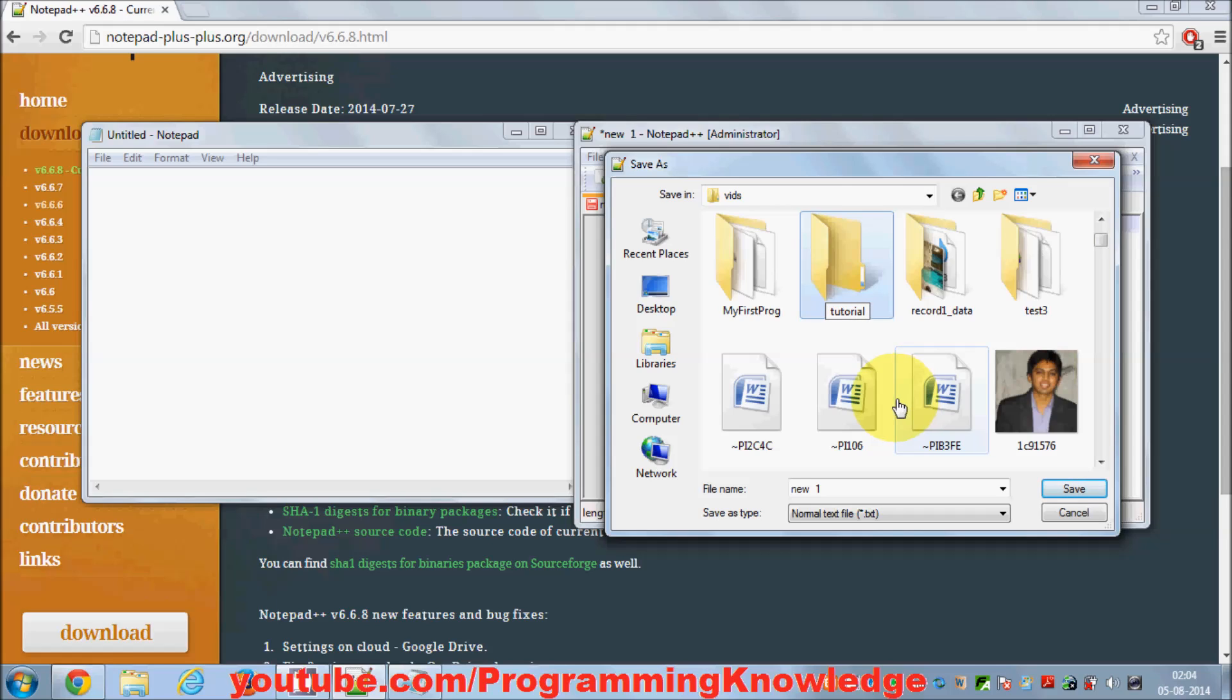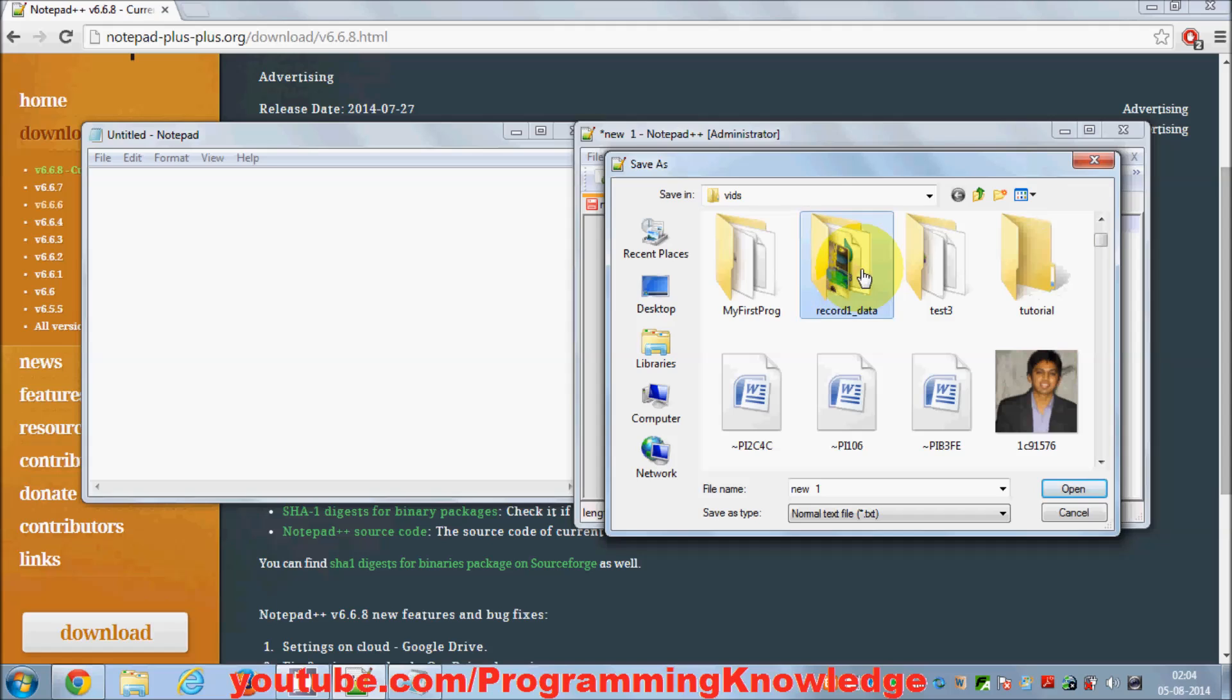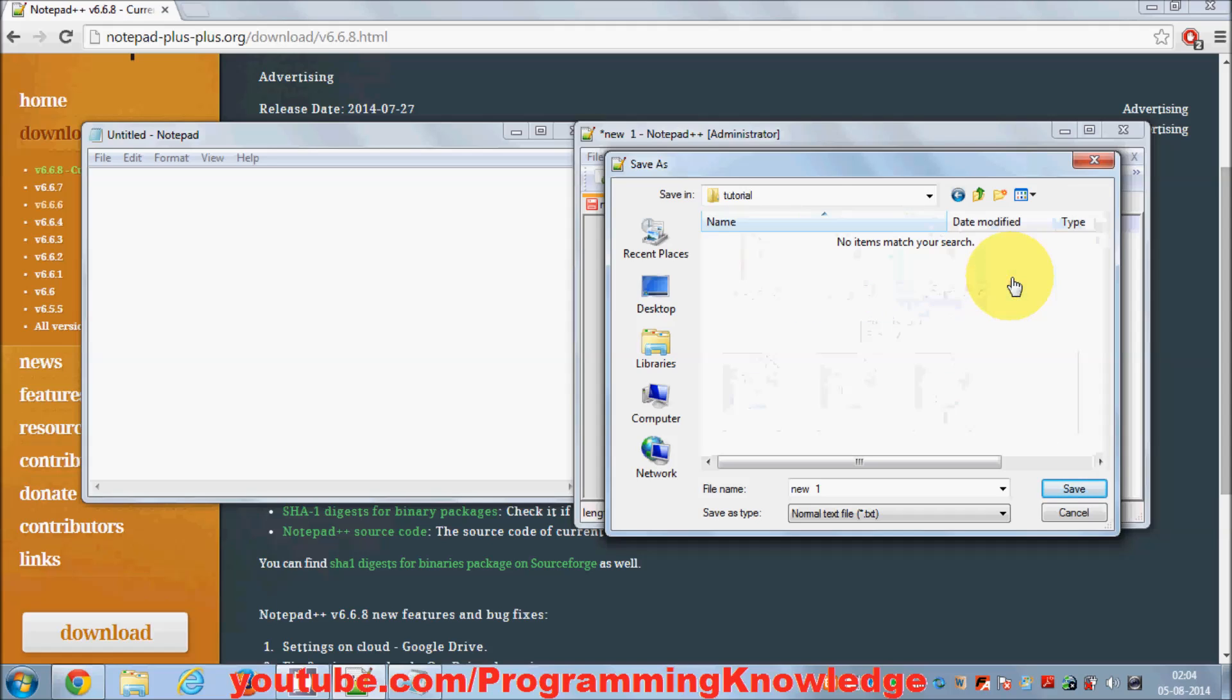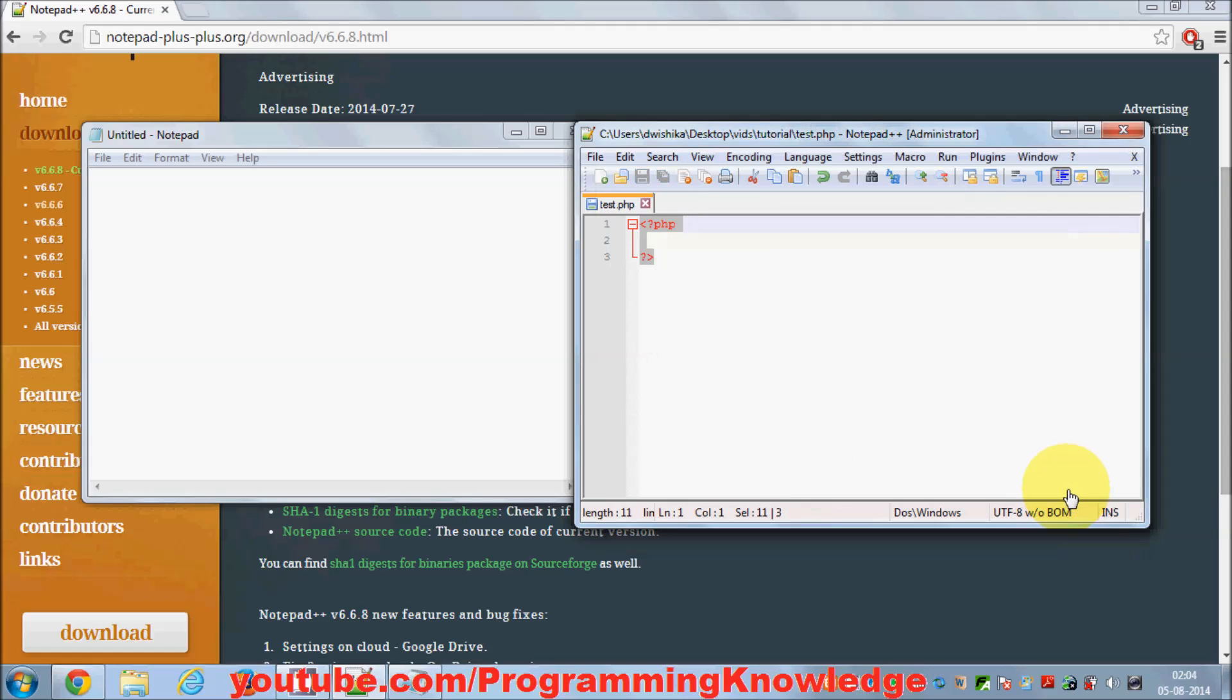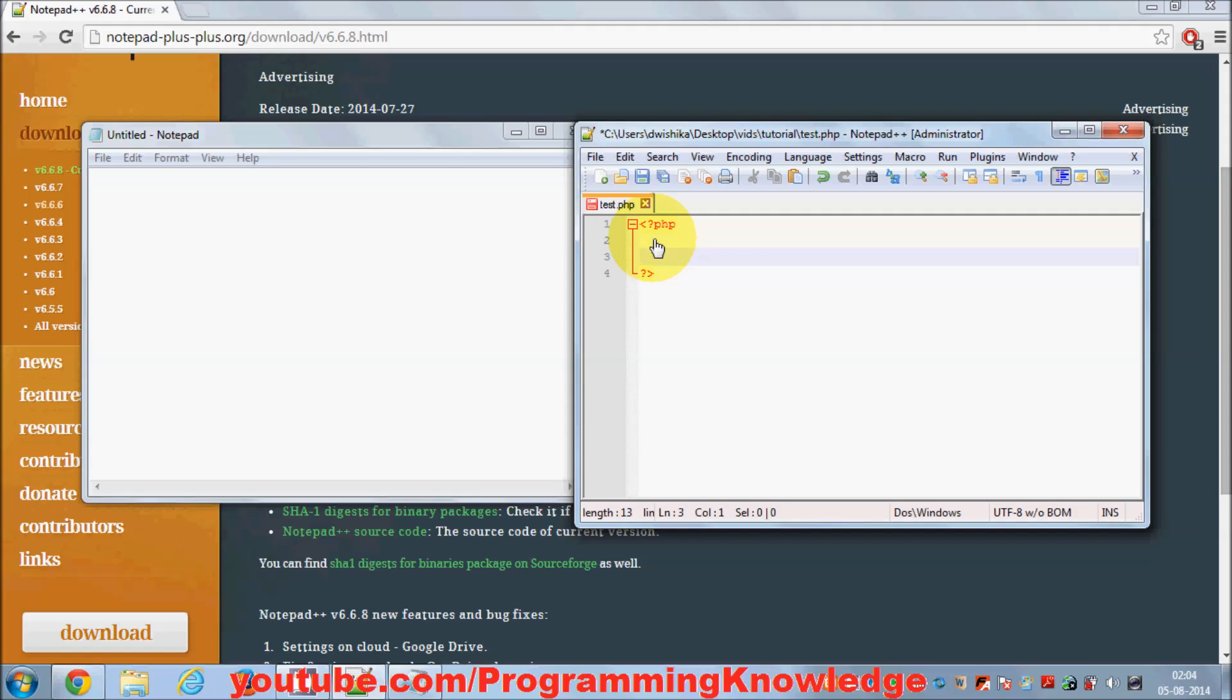In this tutorial folder I'm going to give the name of this PHP file, for example test.php, and click Save. Now you can see the syntax highlighting—it's red. For example, I want to echo something.